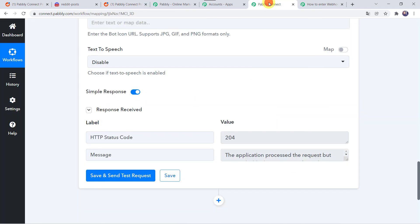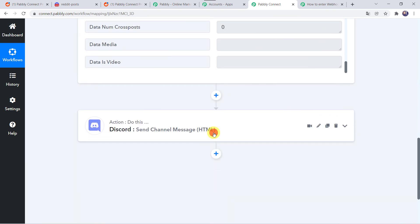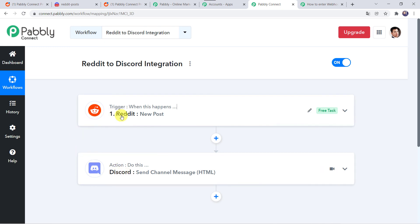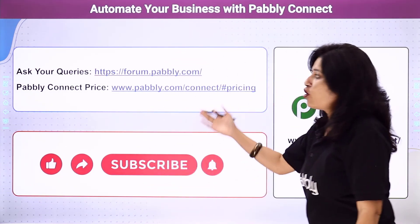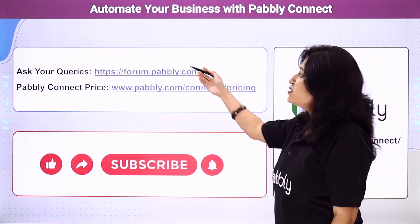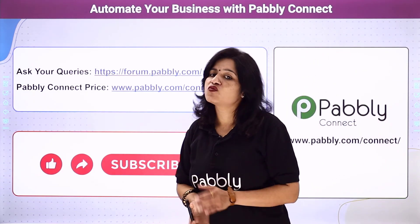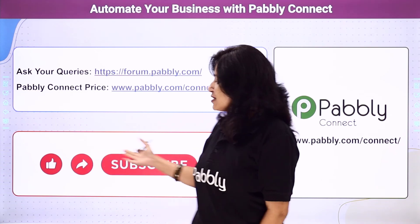Let's move back to Pabbly Connect and save this workflow. Data saved successfully. In a nutshell, here is what we have done: first we created an integration between Reddit and Pabbly Connect, then Pabbly Connect captured all the details of the new post, and using those details automatically a new post is created into the Discord channel. In this way we have created a successful integration between Reddit and Discord using Pabbly Connect. You can also integrate a ton of other applications and automate your business using Pabbly Connect. For any queries, visit our Pabbly forum. The link of Pabbly Connect and this workflow is available in the description box — you can clone the same workflow into your account directly. If you really like this video, please comment, share, and subscribe. Thank you everyone.